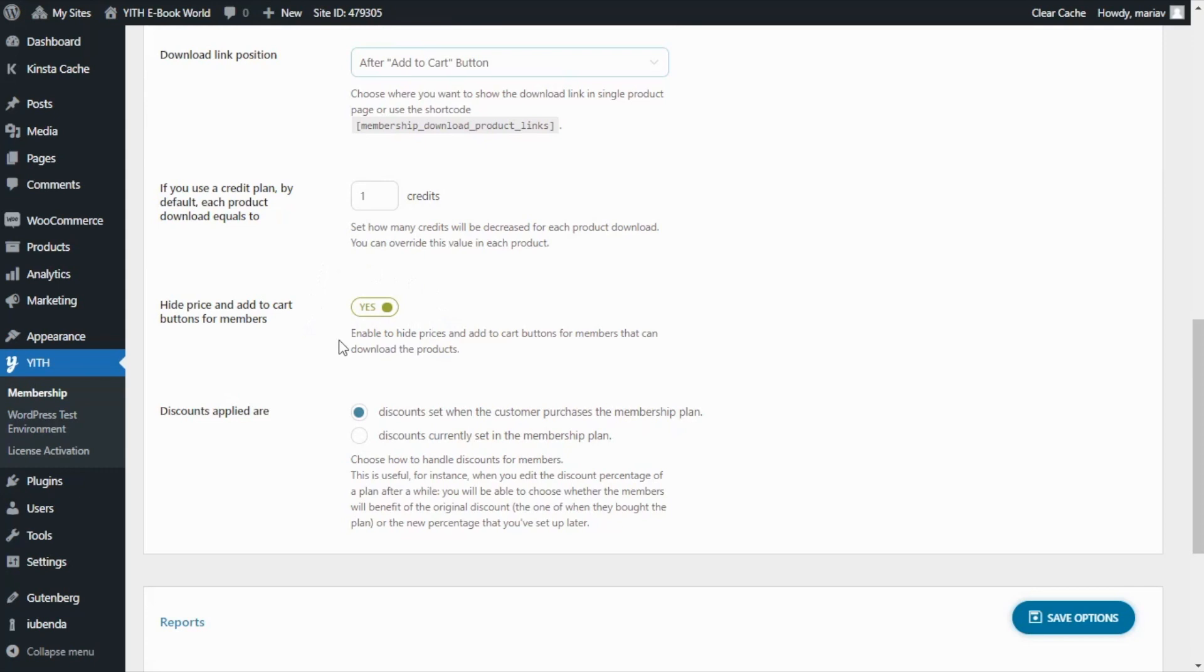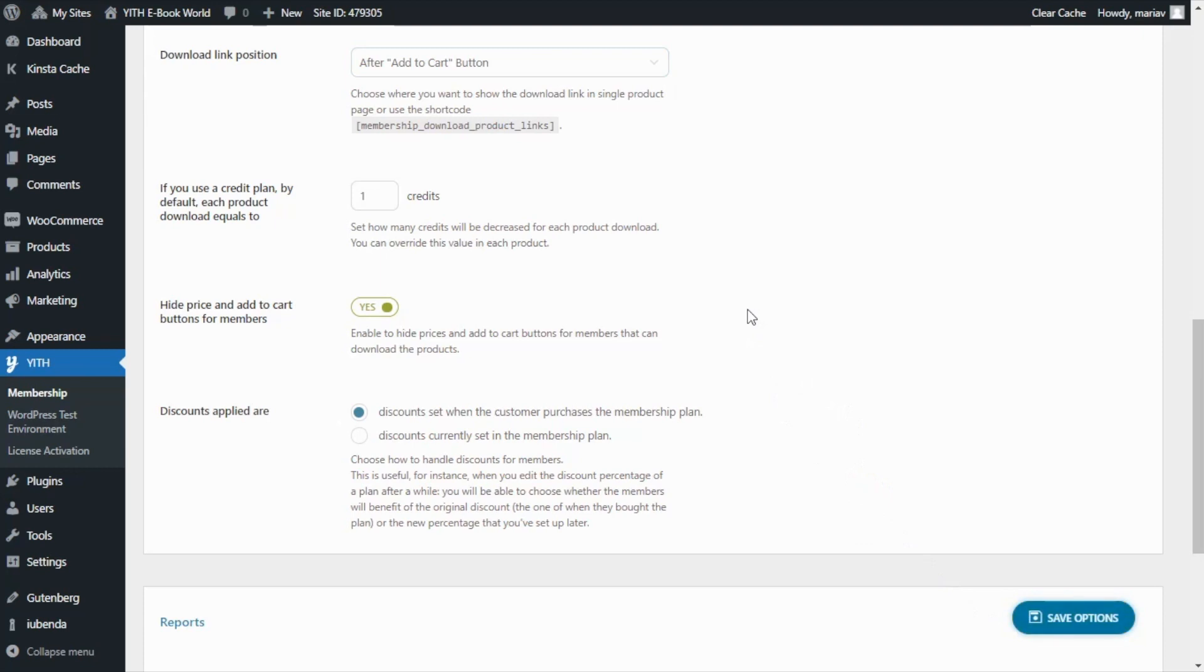So with this option we have finished our configuration so all that is left is save our options so we can go ahead and see the final result. And we're going to see it from the two perspectives.